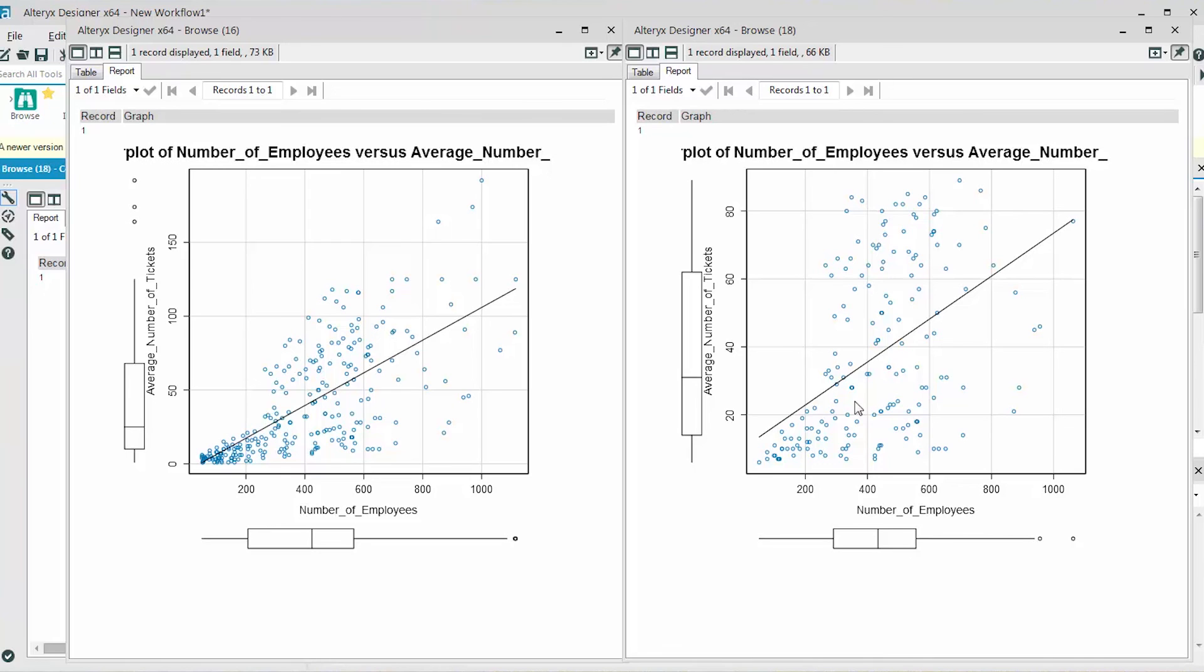The slope of the line has definitely decreased. Let's see if another amputation method will be better for our analysis.